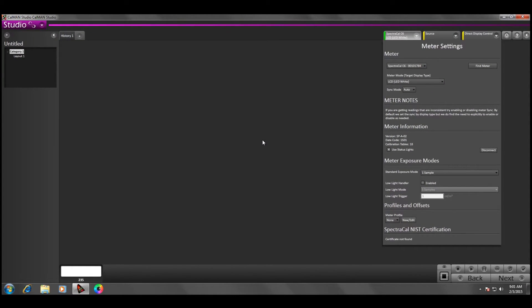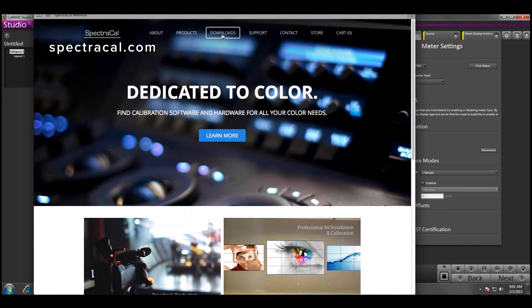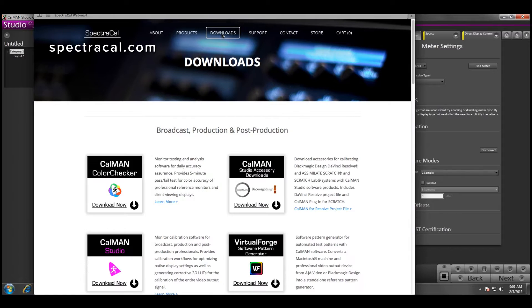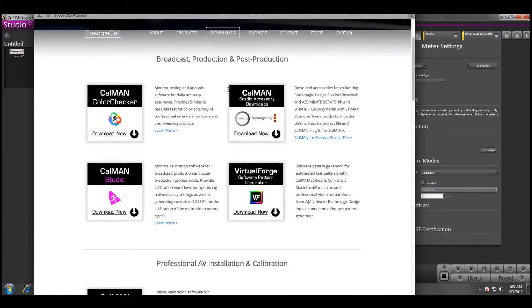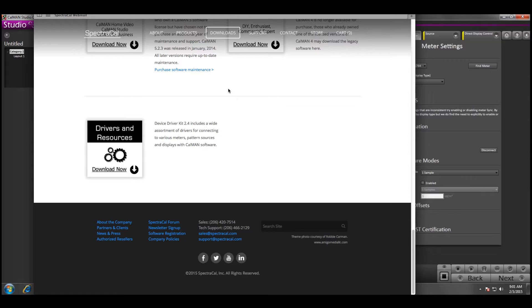And now I'm going to show you how to solve a connection issue that commonly comes up regarding drivers. First thing I'm going to do is go ahead and download the driver pack. Click on the SpectraCal website, click on the downloads page, scroll to the bottom of the page where the driver pack is, and I'm going to go ahead and download this.